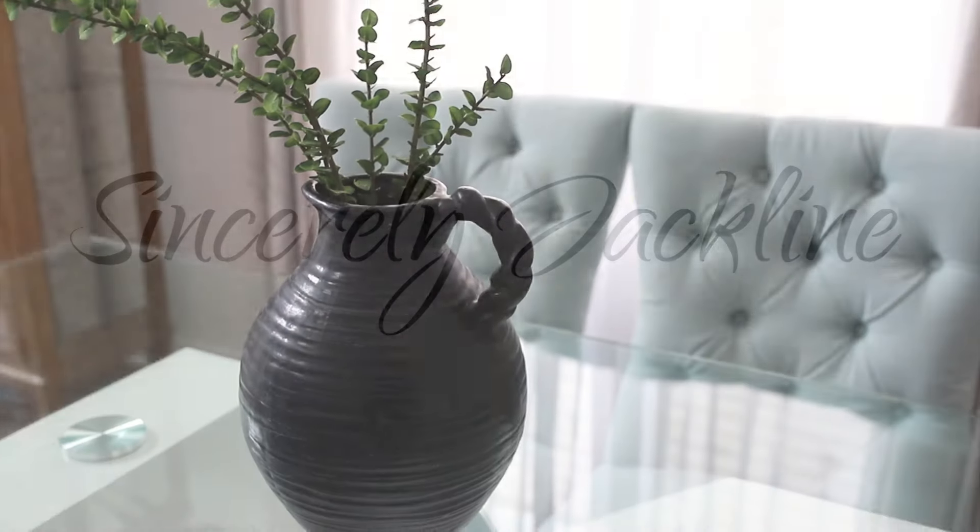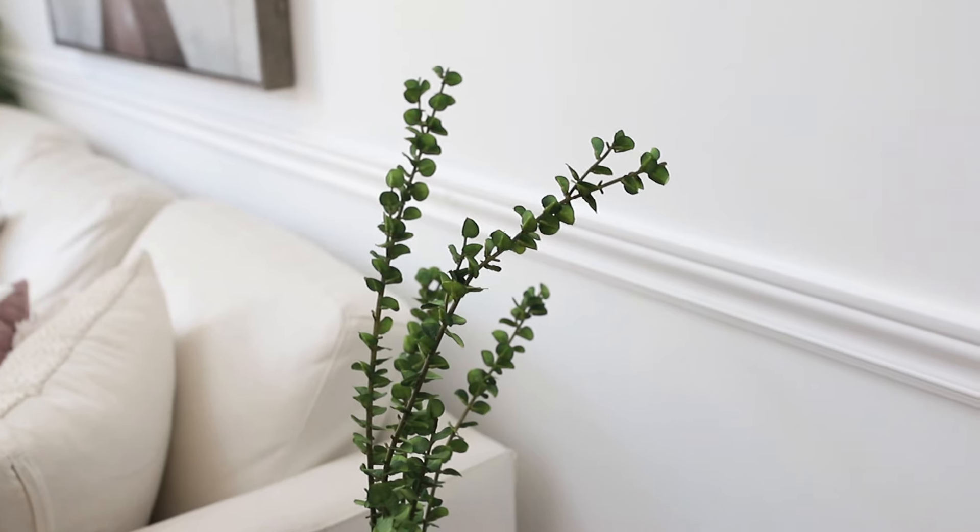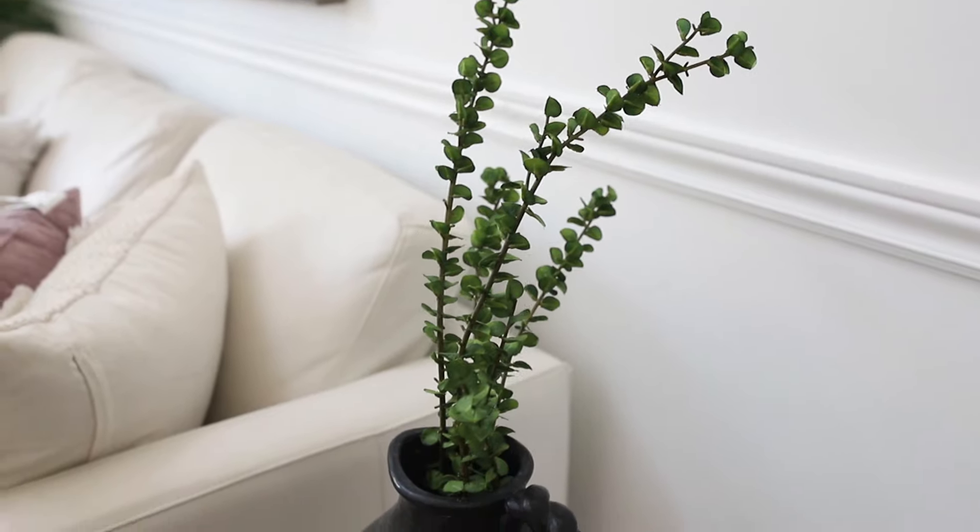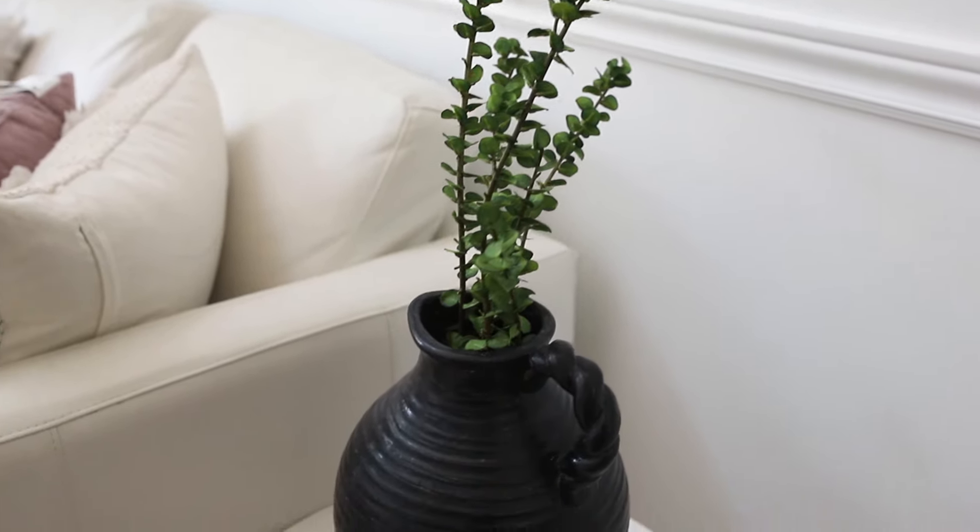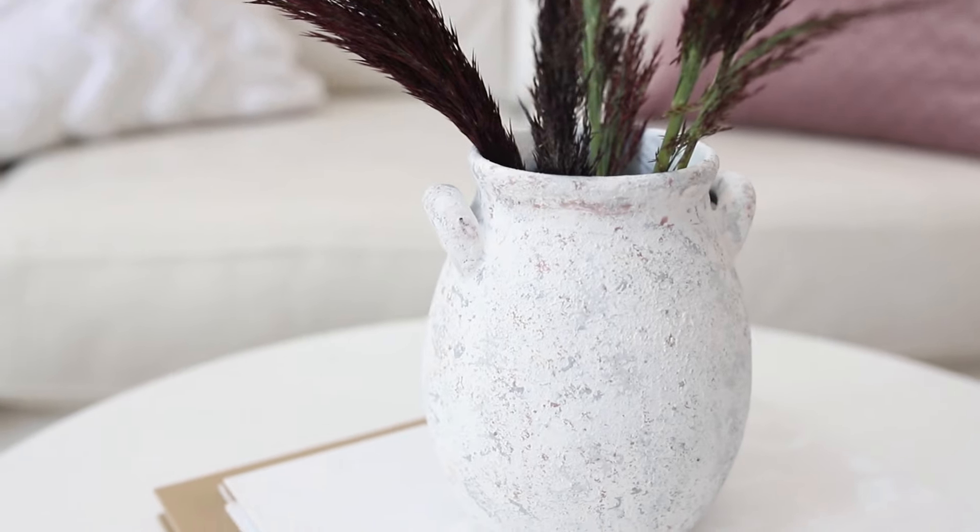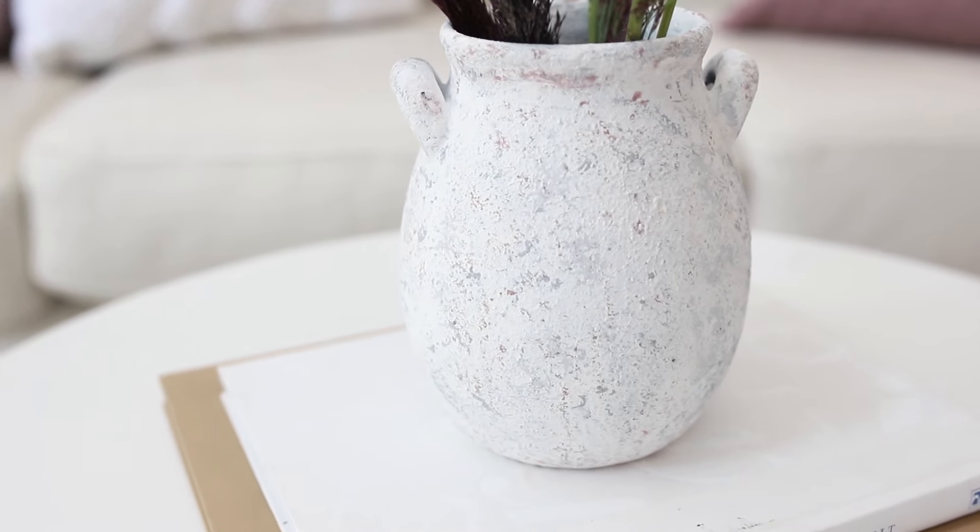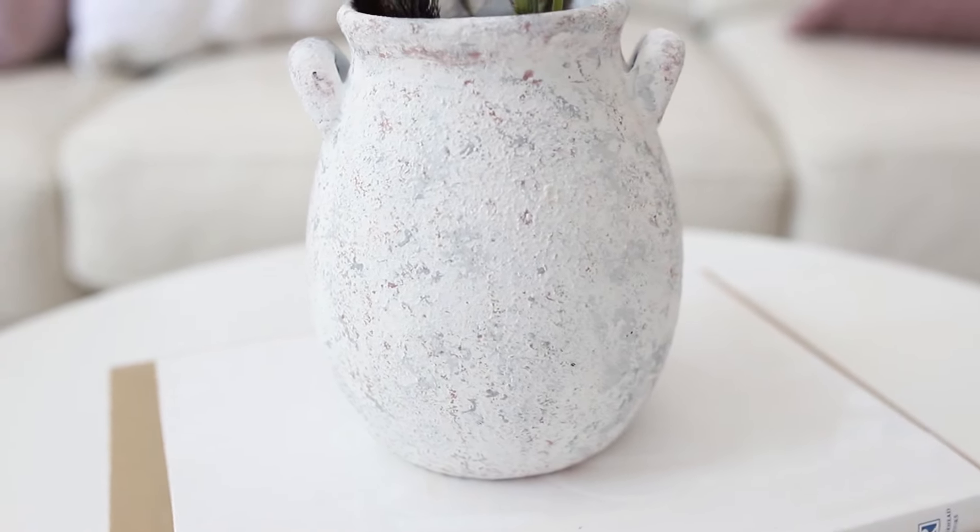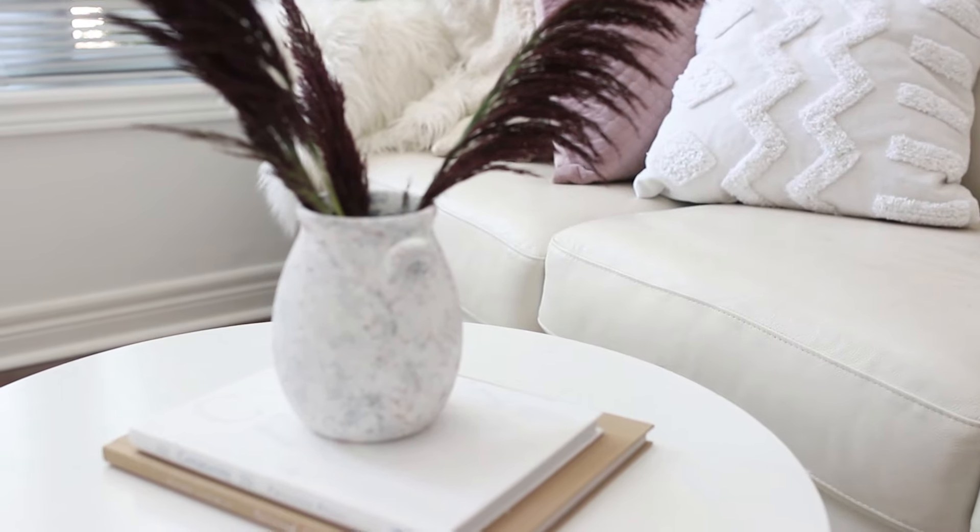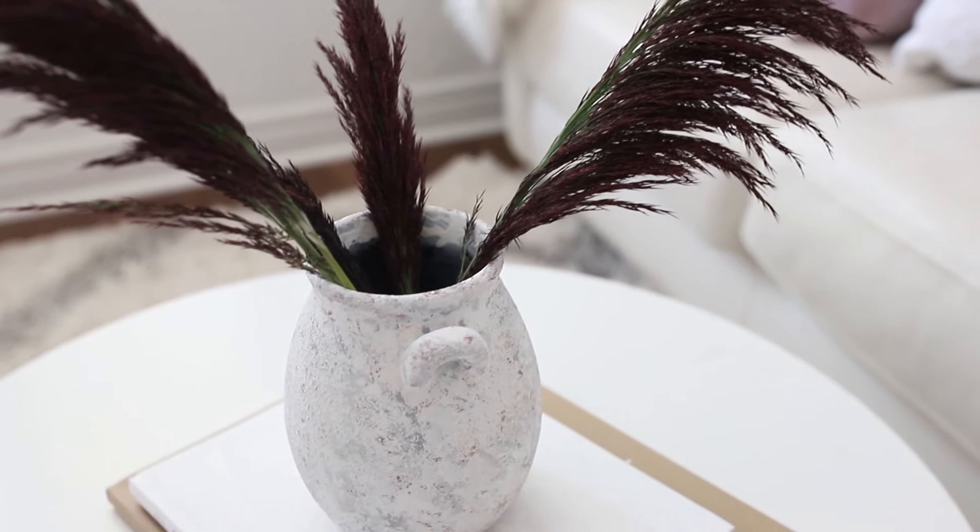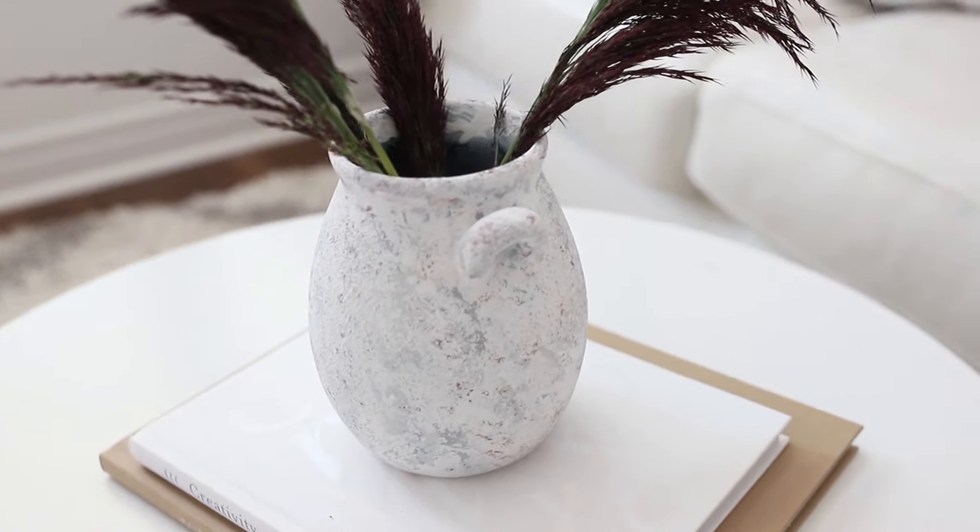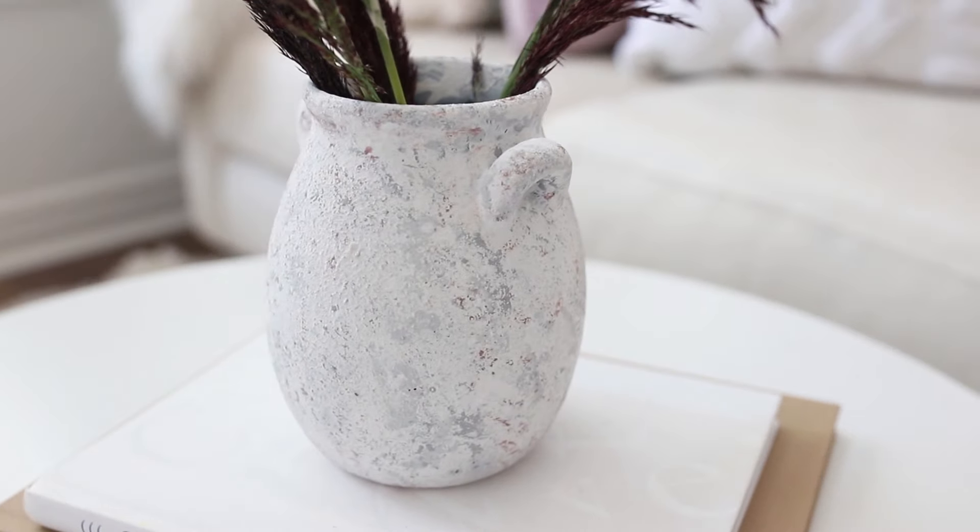Today we are going to be doing two vase or vessel techniques using thrift store finds, and these are inspired by Restoration Hardware and some of the other high-end stores. So if you want to know how I made these two vases, please stay tuned and keep watching.